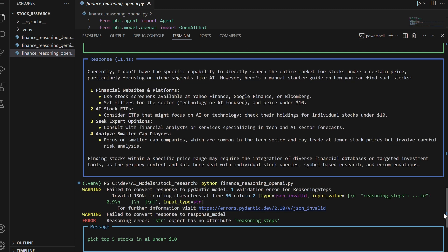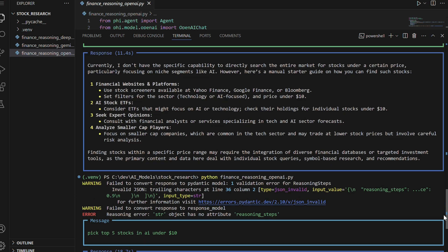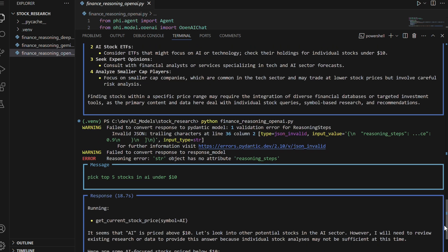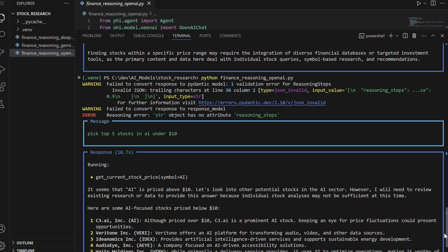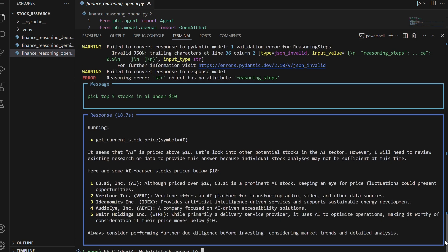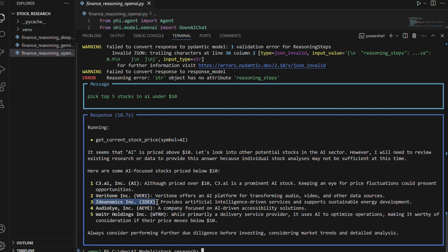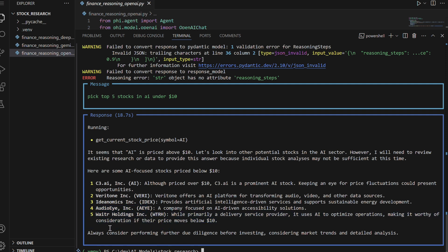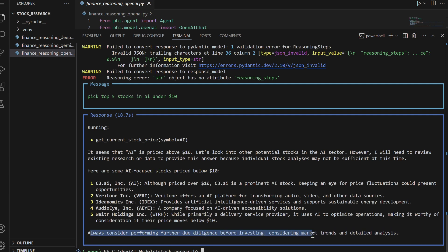In the second attempt, the agent successfully identifies five AI-related stocks, including C3.ai (AI), not under $10 but notable for price fluctuations, and Veritone (VERI), Ideonomics (IDEX), AudioEye (AEYE), and Waiter Holdings (WTRH), which leverage AI technologies. It advises further research and monitoring of price movements for potential opportunities.